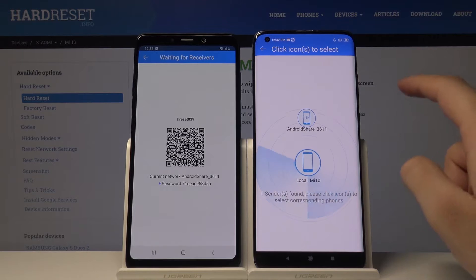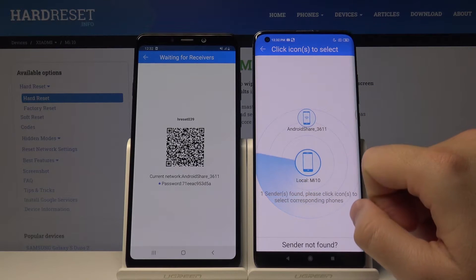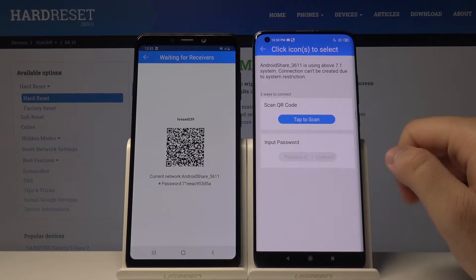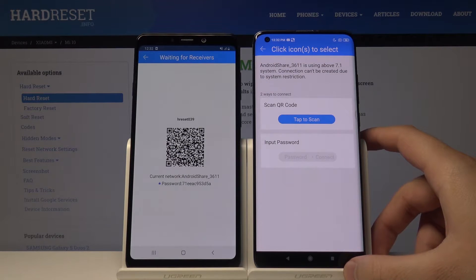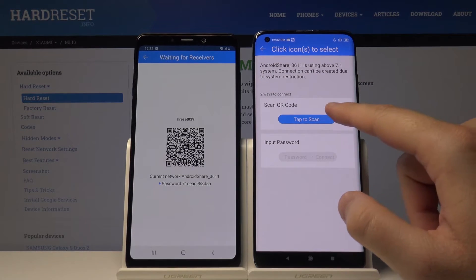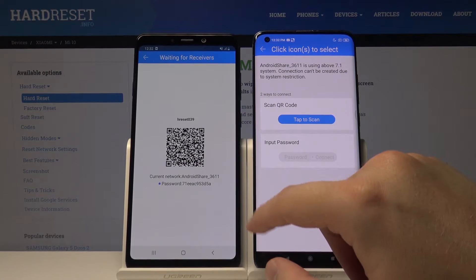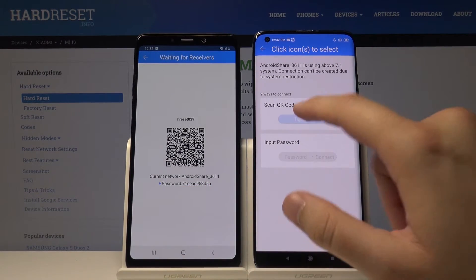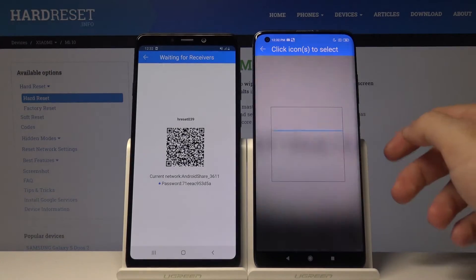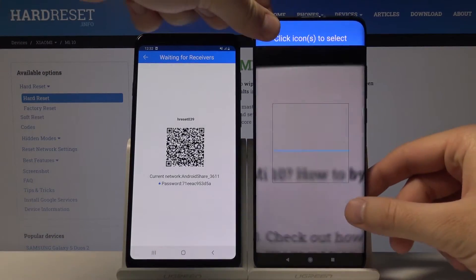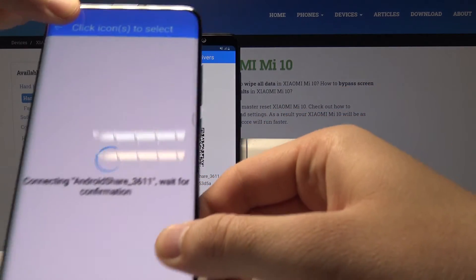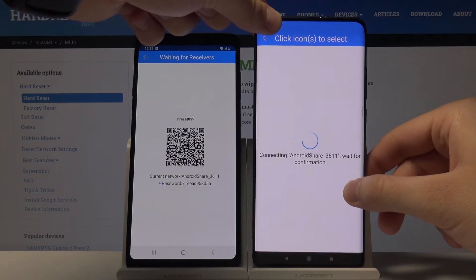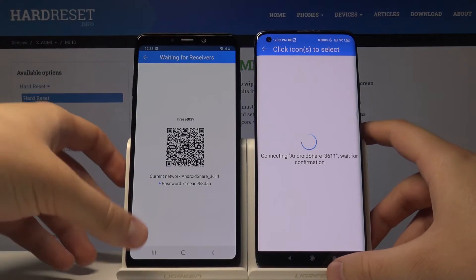We have to connect with 'Android Share' — click on it. There are two ways to connect: the first is by scanning the QR code, and the second is to input a password, which you can find on the screen. I'm going to scan the QR code now — wait a little bit.